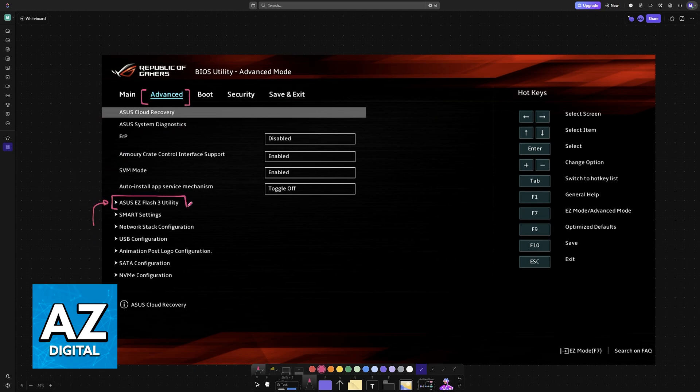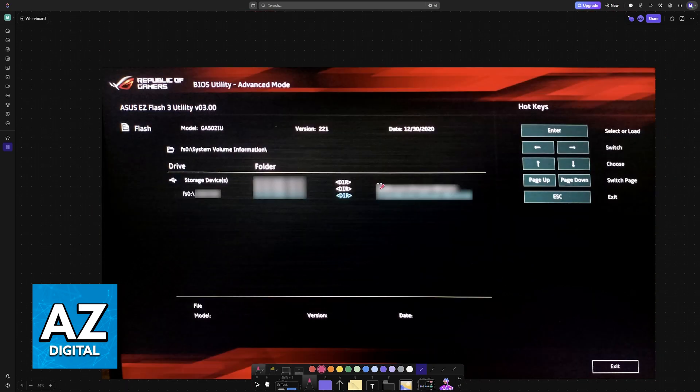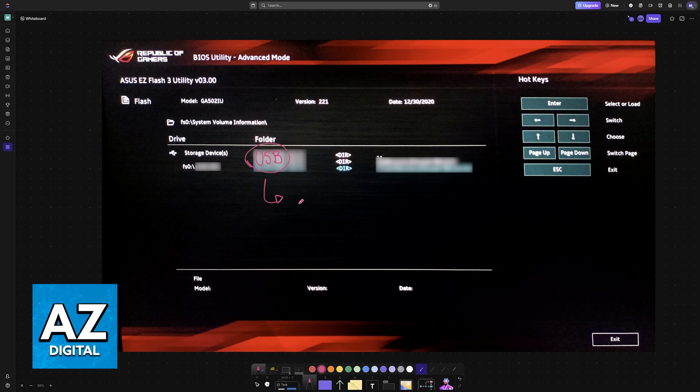It will be available here as Easy Flash 3 Utility. Choose this option, and as long as you had the USB drive connected on any of the available USB ports, it is going to be here. You will see folders available on the USB drive, but if it was formatted, the only thing listed will be the files needed for you to perform the update.